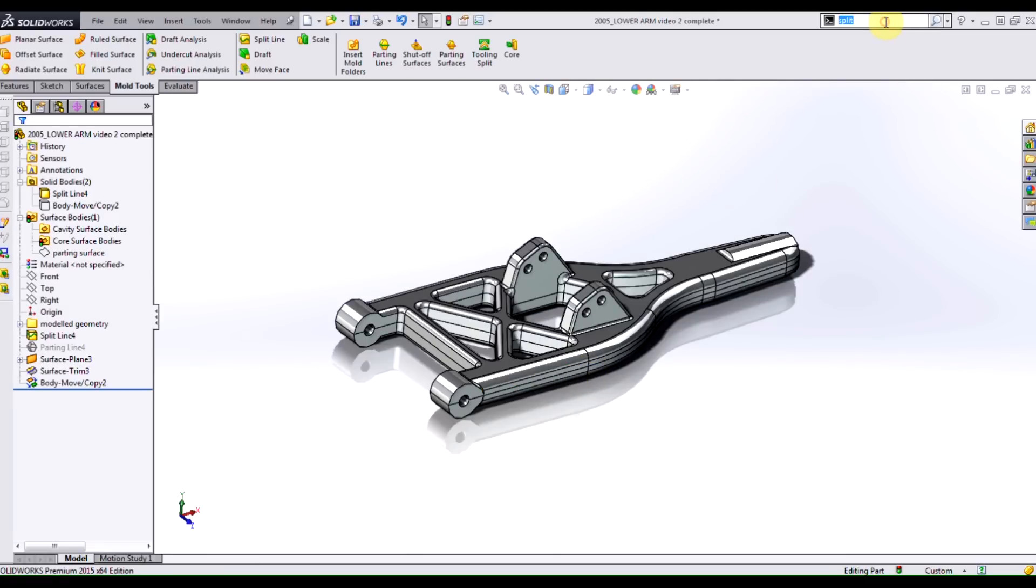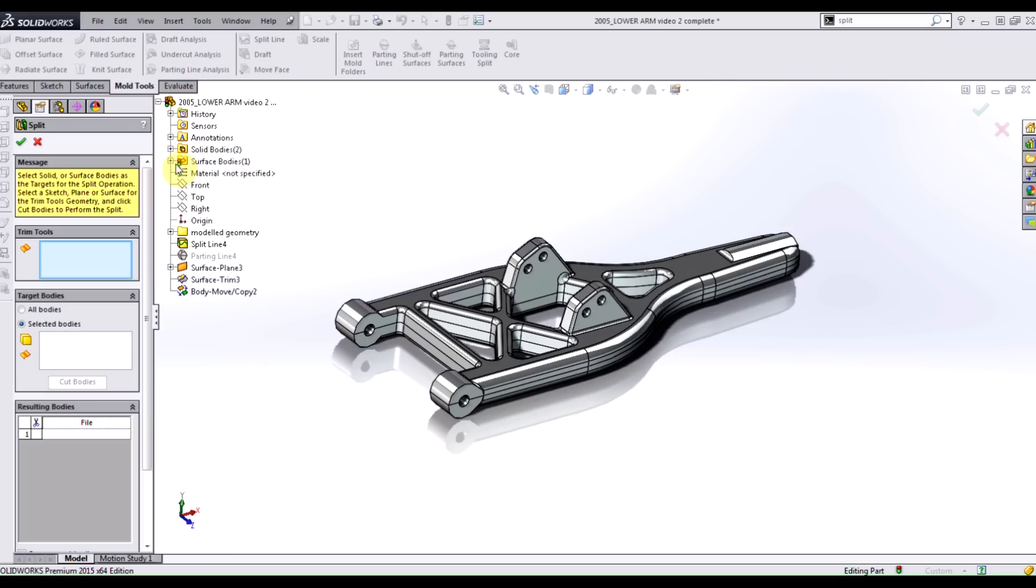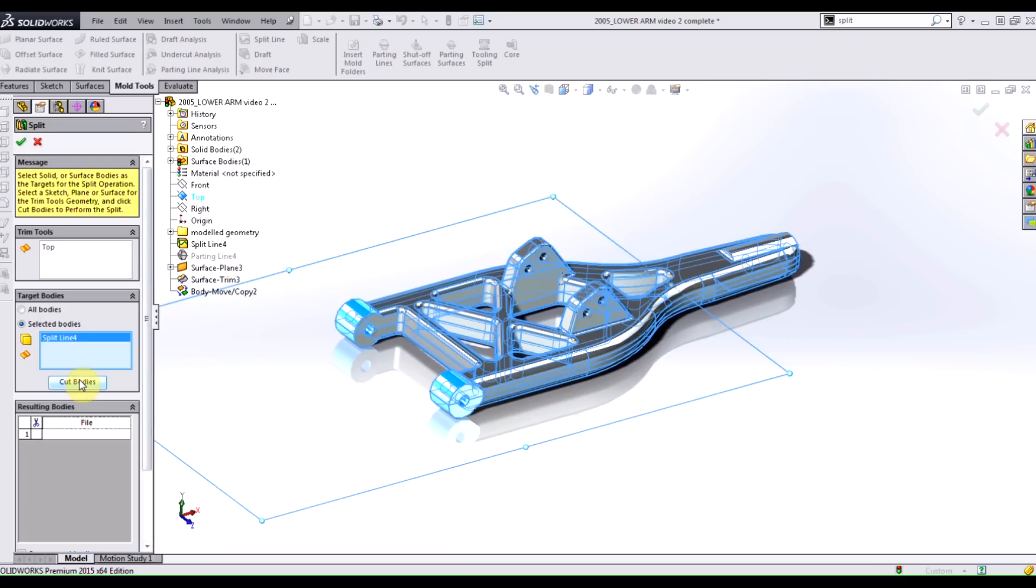So I'm going to use the split command, which sits right up here. I'm going to start that up. I'm going to use my top plane, my parting plane, as my trim tool. And I'm only going to trim this one body out. Make sure that your other solid body is hidden, otherwise it'll trim out both of them. And we don't want that.